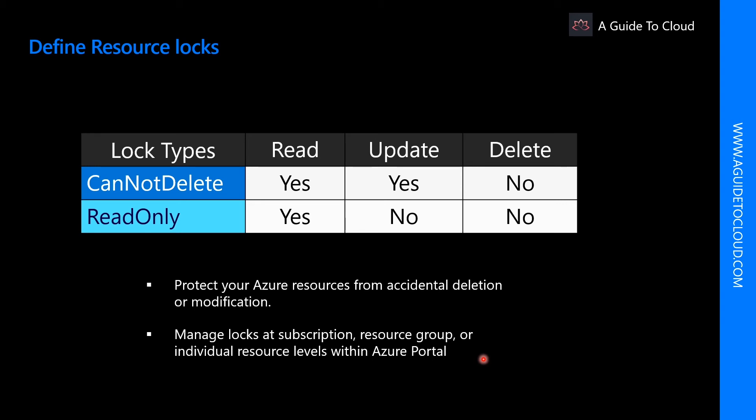Resource locks apply regardless of your RBAC permissions. Even if you are an owner of the resource, you must still remove the lock before you will be able to perform the blocked activity.